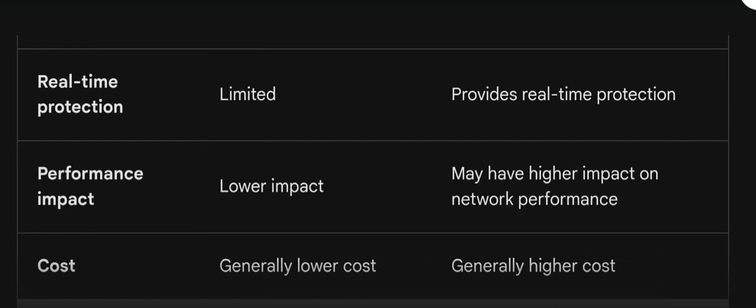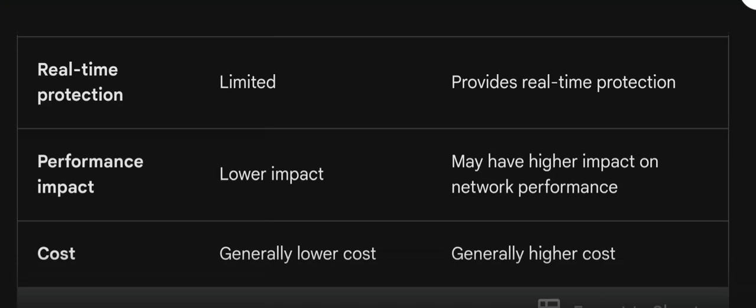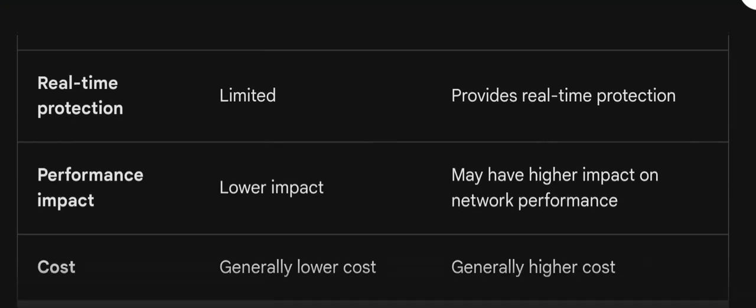IPS prevents the activity, which is why the performance impact is higher in IPS and it has a higher impact on network performance too. Coming to cost, the cost of IDS is generally lower, whereas IPS, being a prevention system, is generally of higher cost.